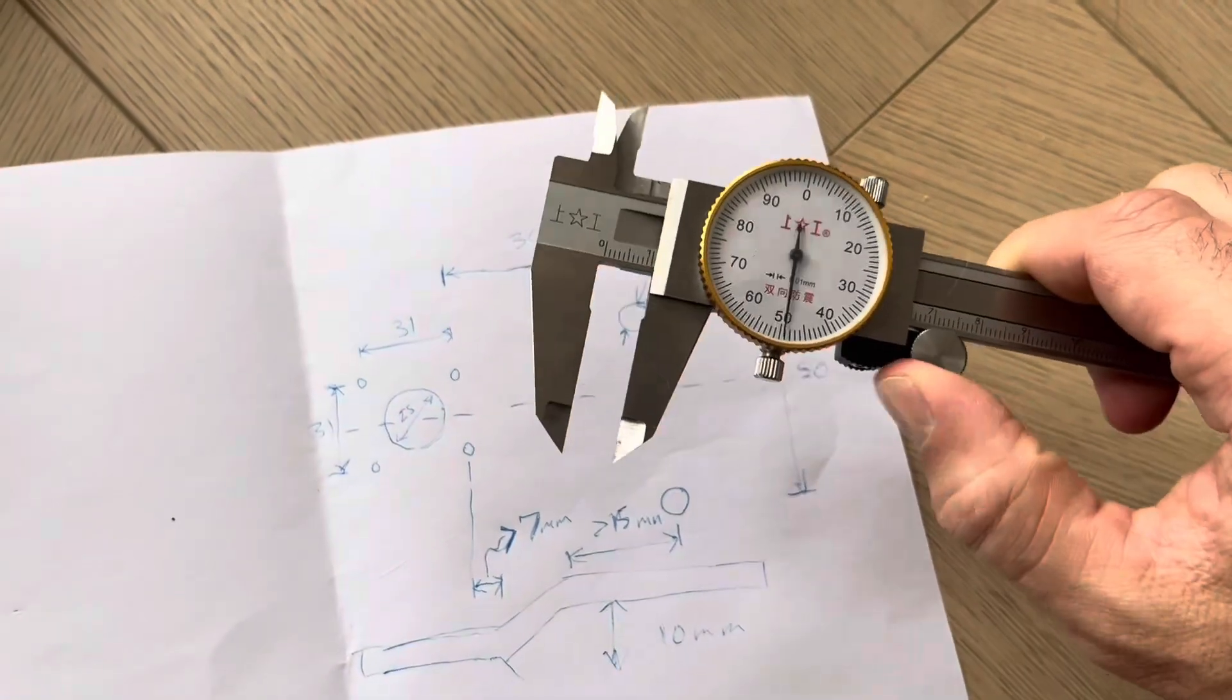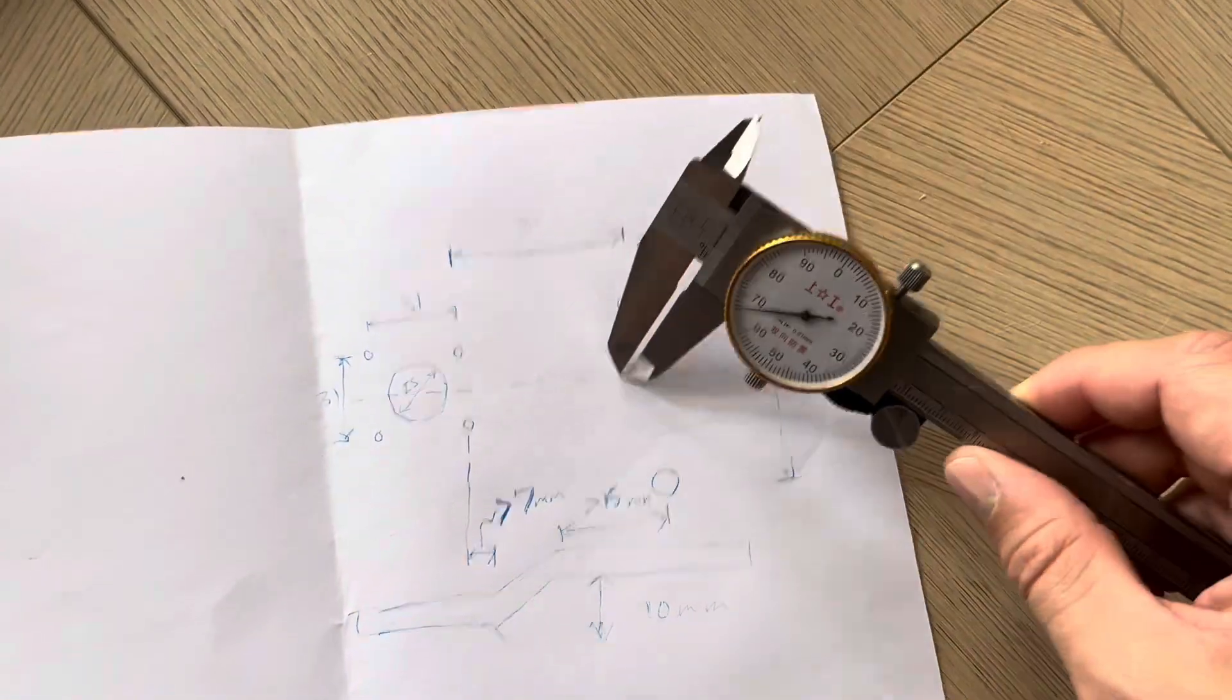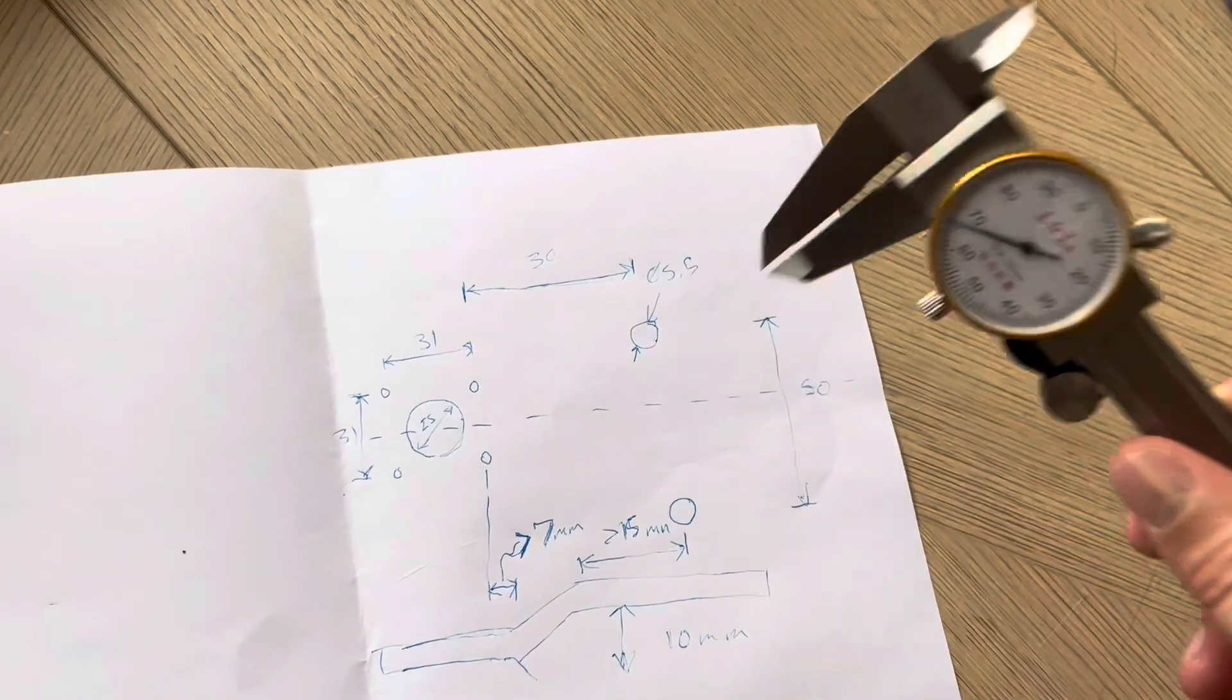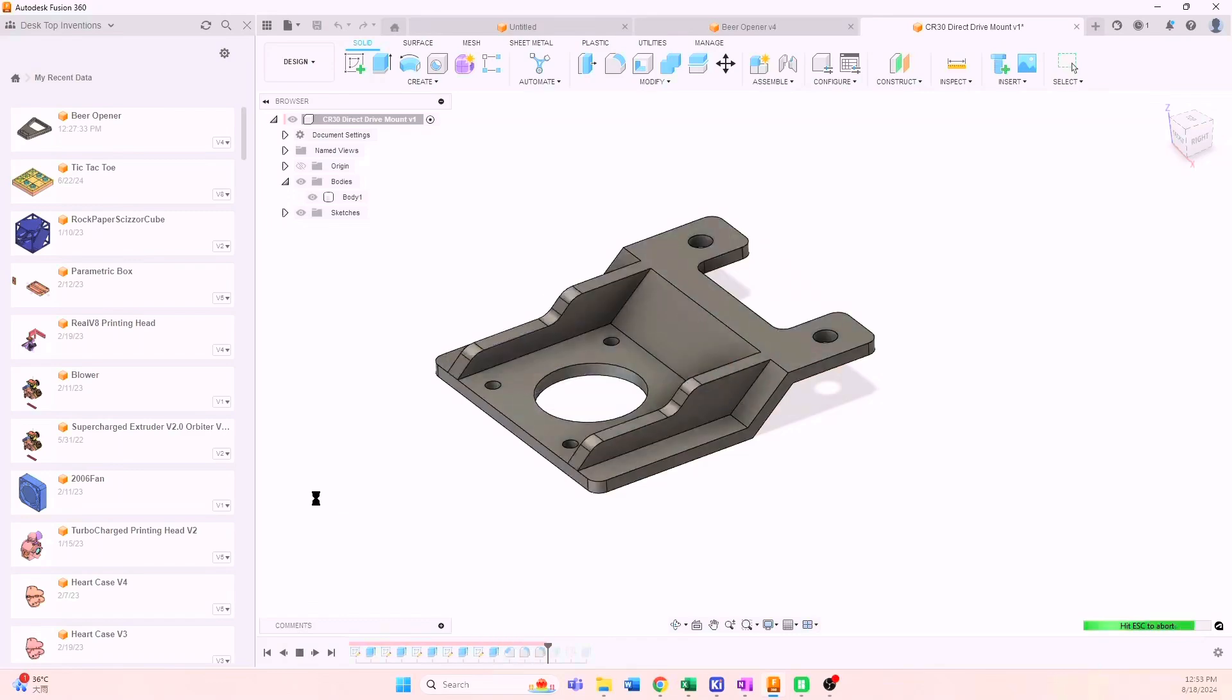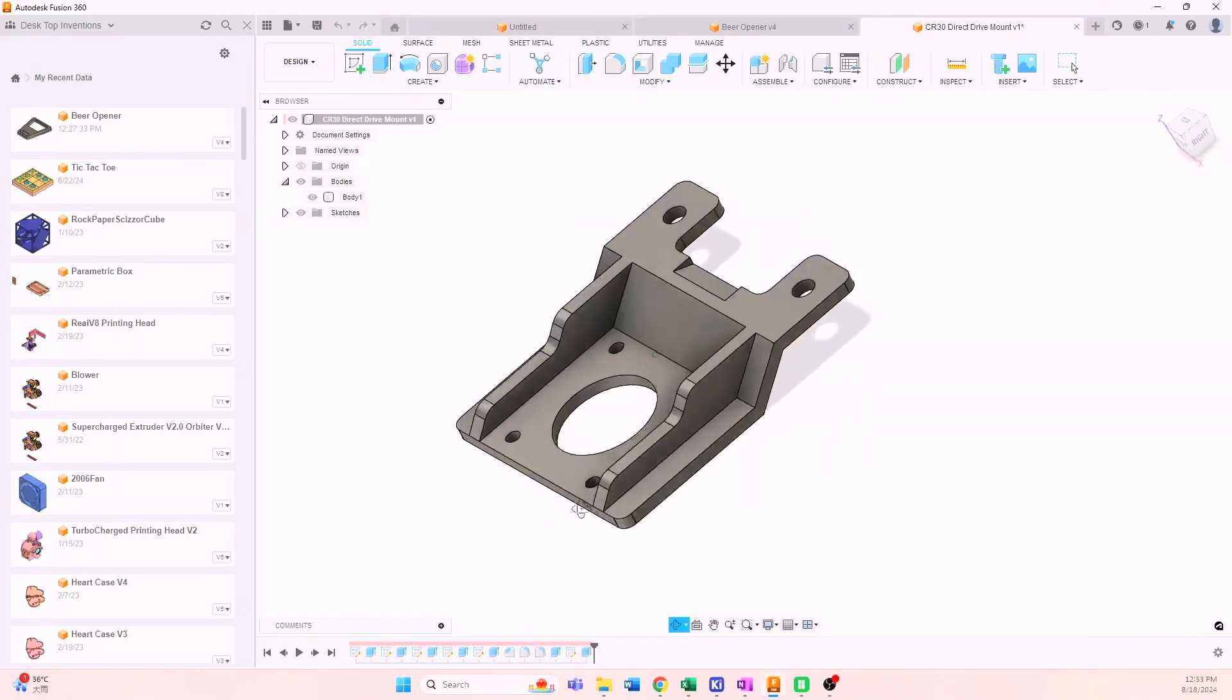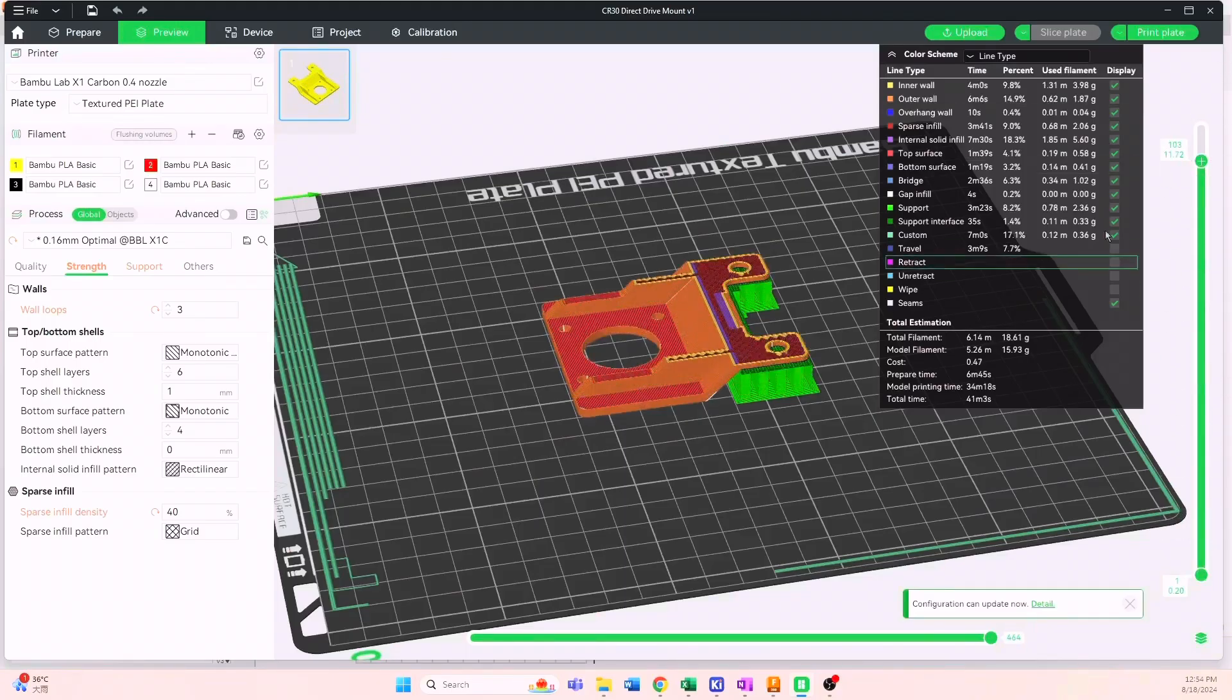All right, took all the measurements up with the caliper here and got a quick little sketch going. So we're going to take this and transfer it to CAD and then we're going to transfer that to a 3D printed bracket. Let's go.